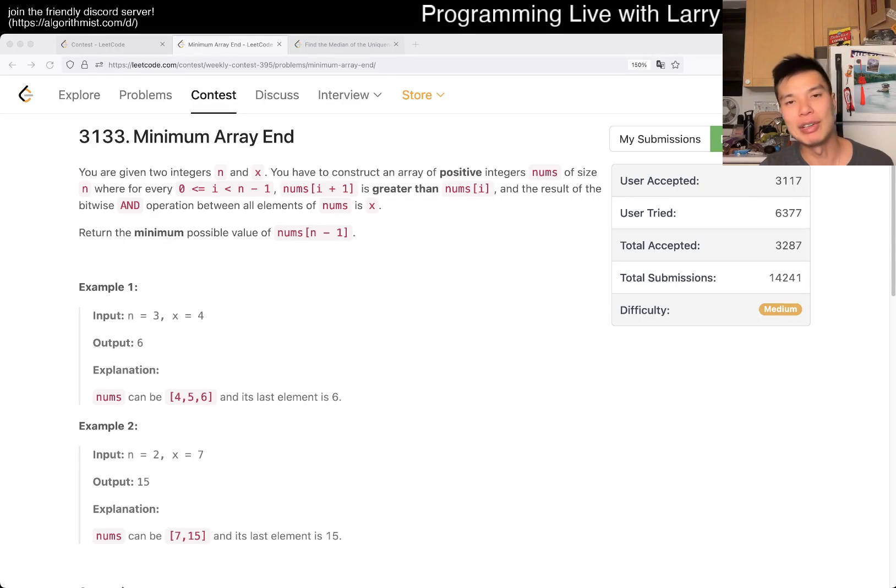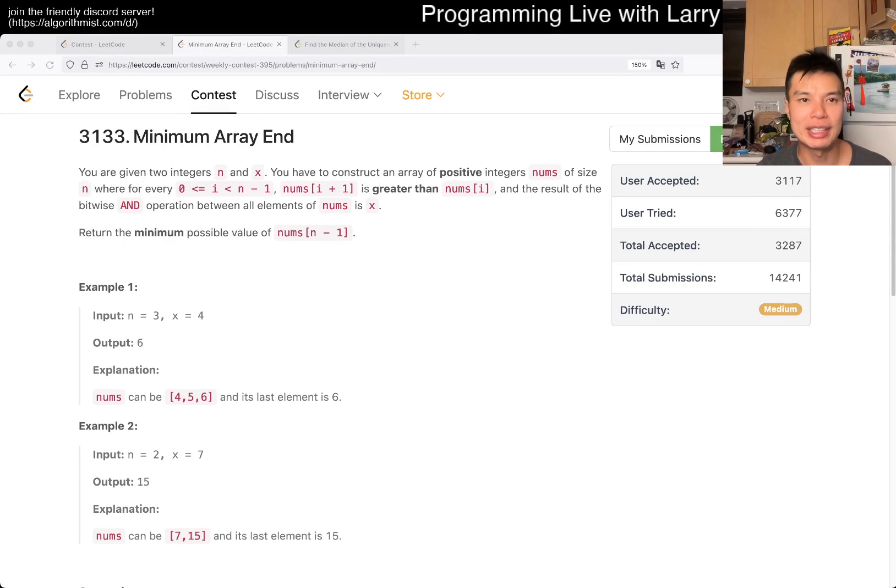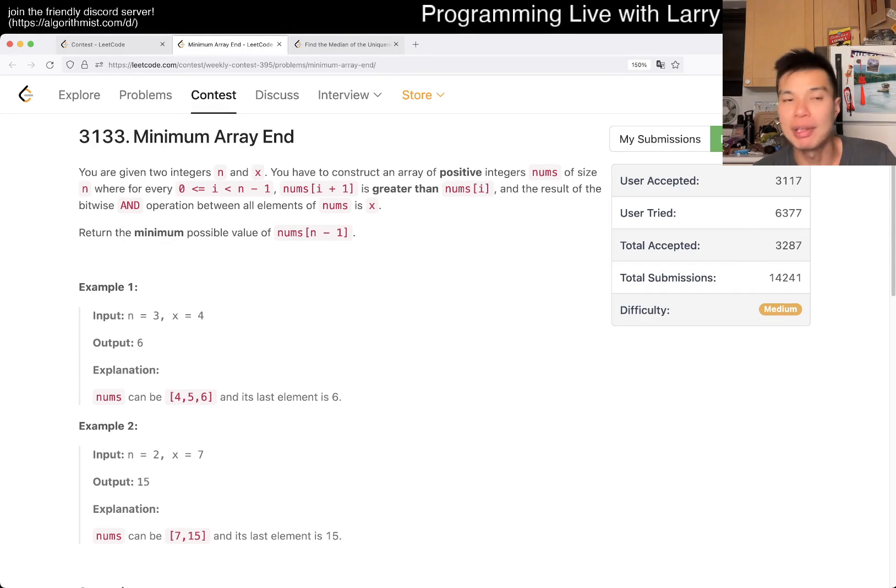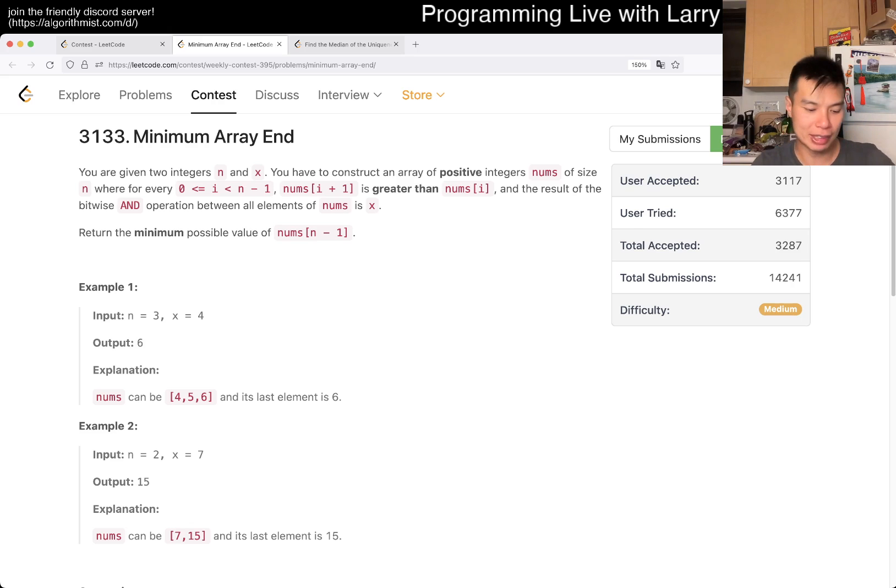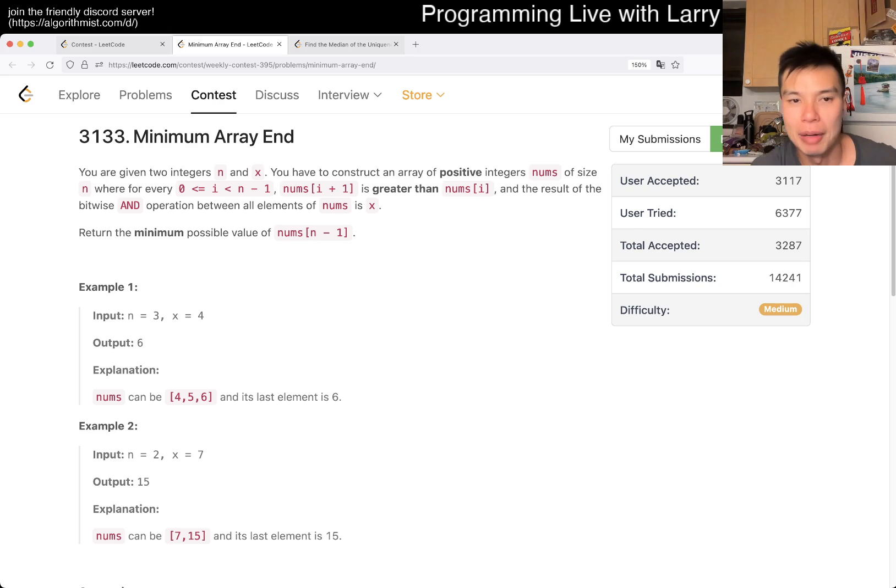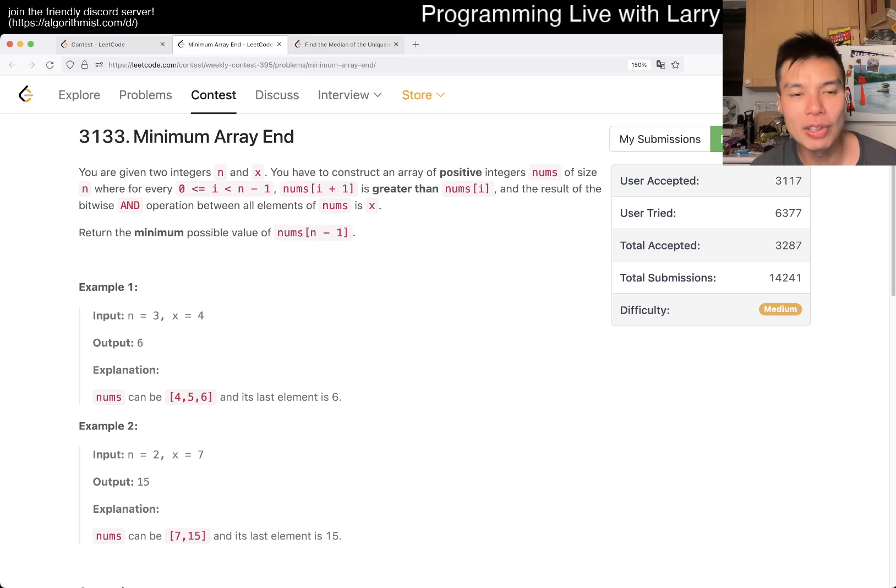Hey everybody, this is Larry. This is me going with Q3 of the weekly contest 395, Minimum Array End. Hit the like button, hit the subscribe button, join me on Discord, let me know what you think about this one.